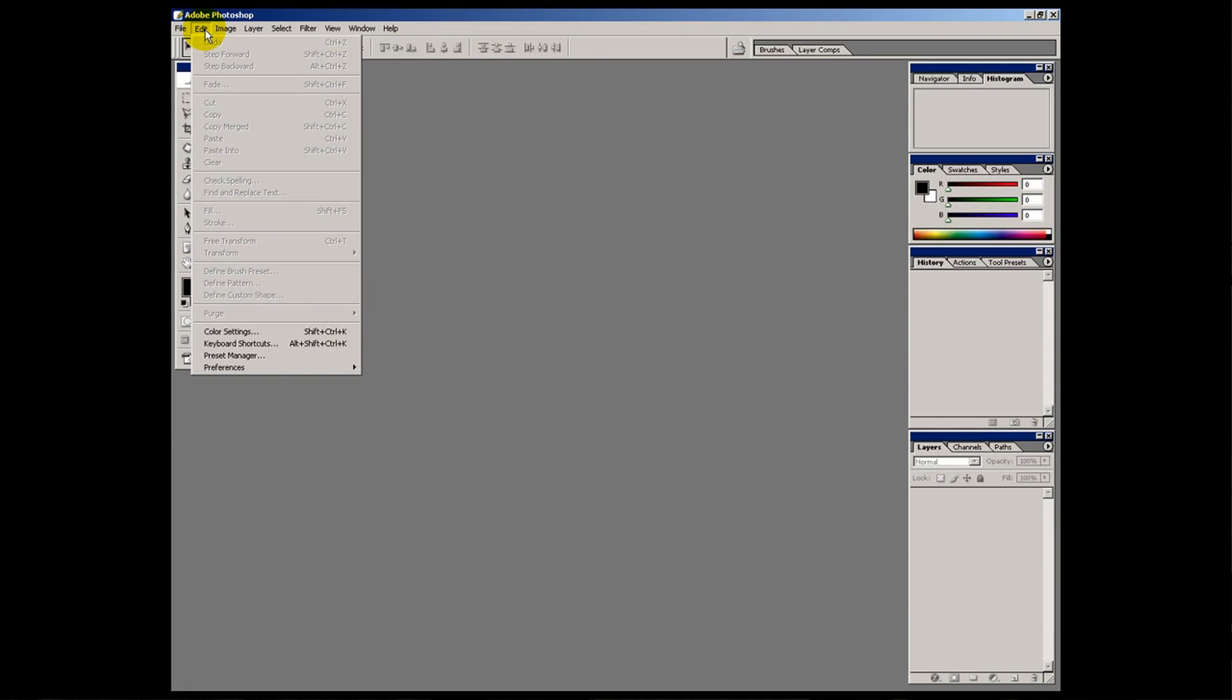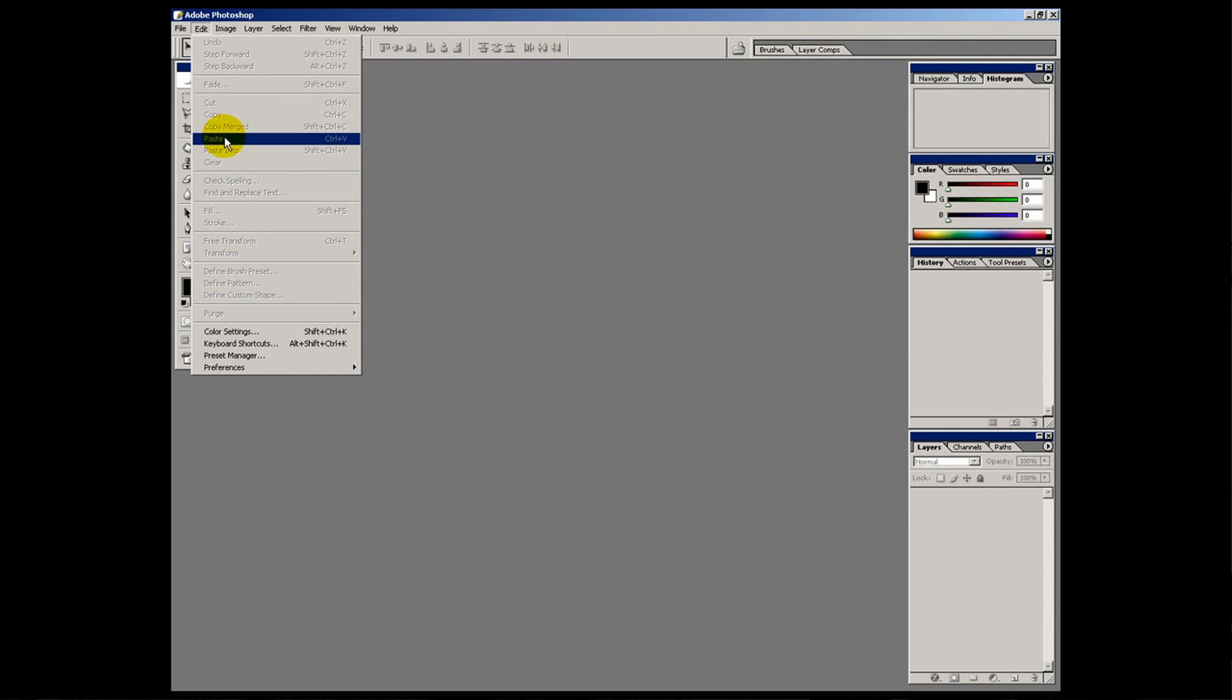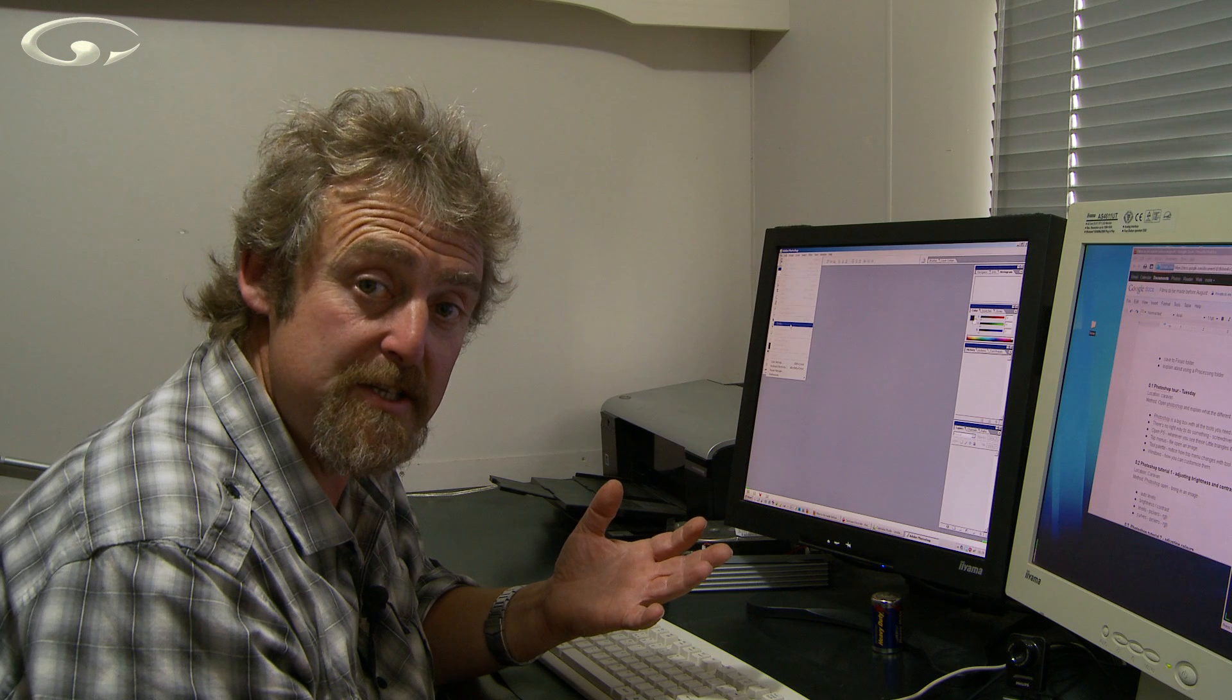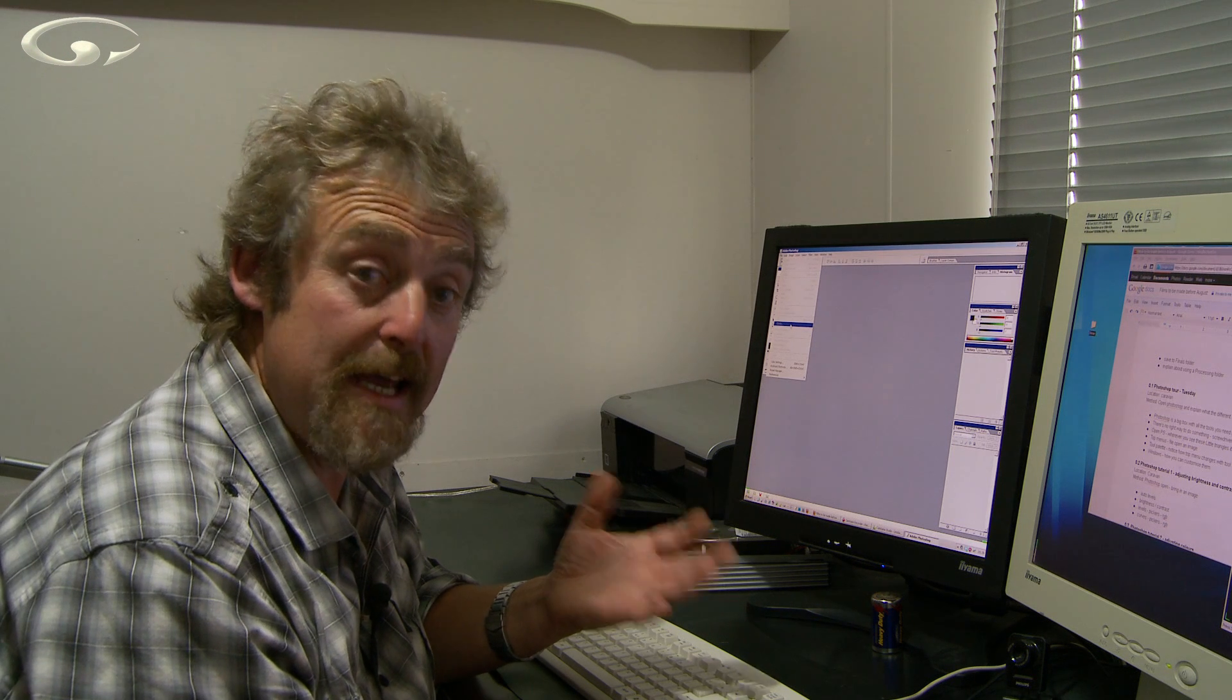In the edit menu, we've got all the stuff to do with editing an image file. Well not just an image file, any file. You know, you can cut, you can copy, you can paste, all that kind of stuff. Again, with more options because it's to do with imagery.